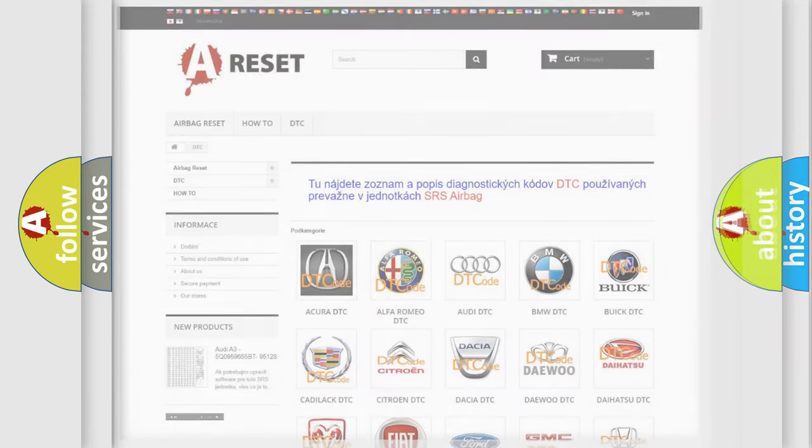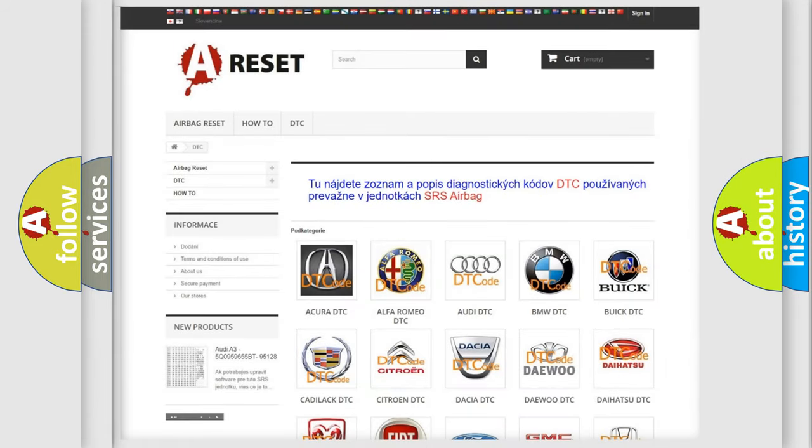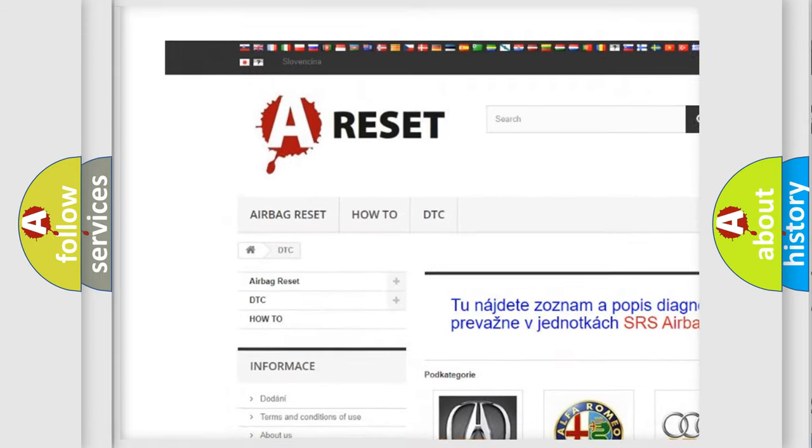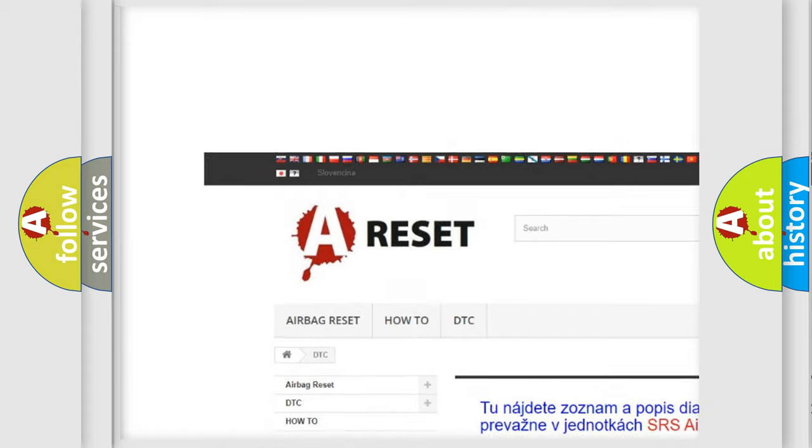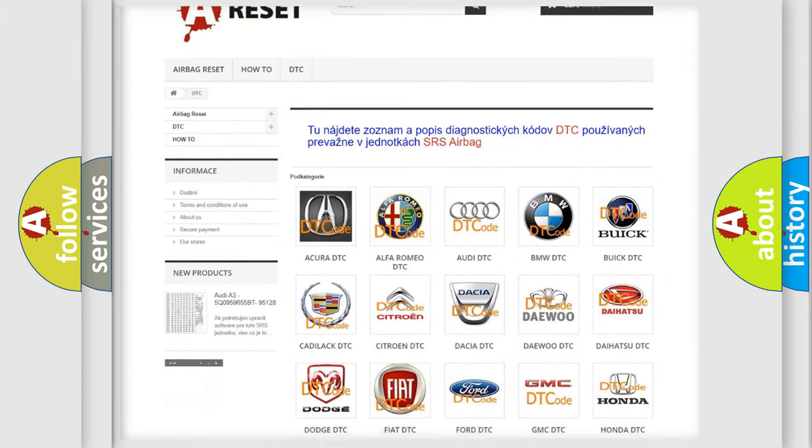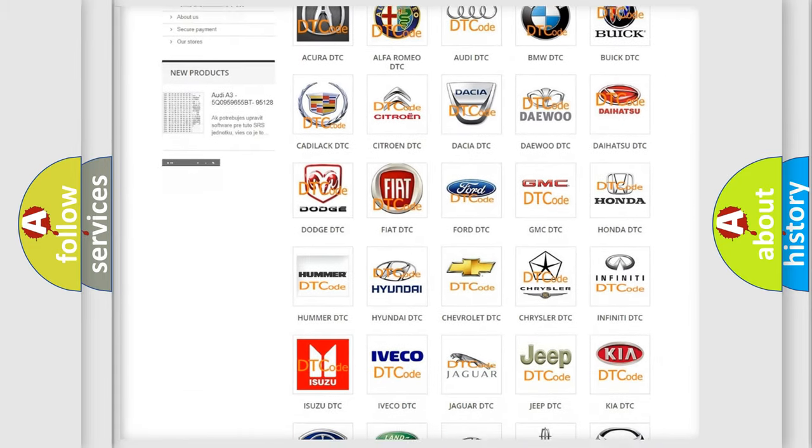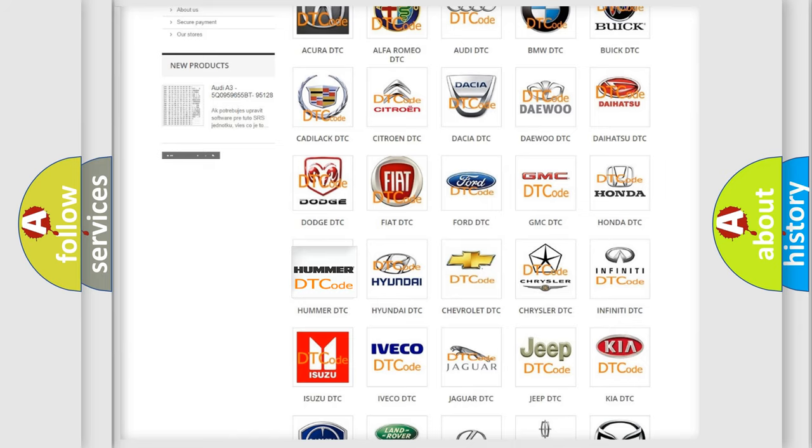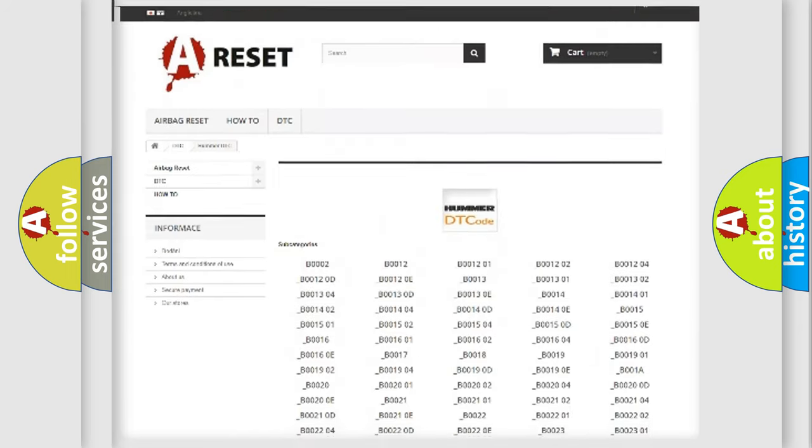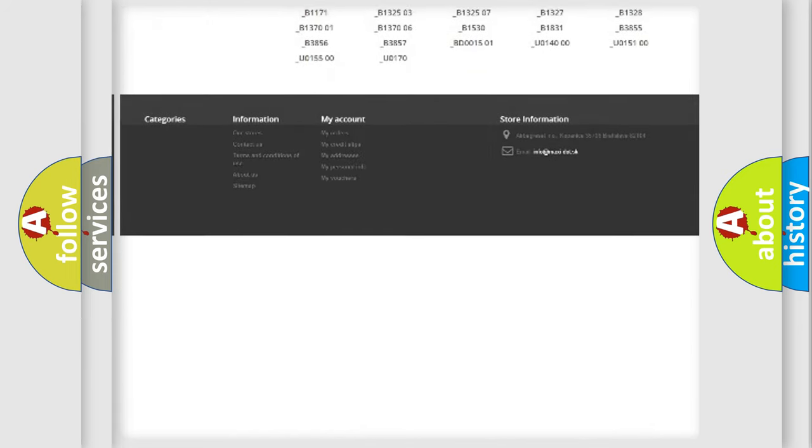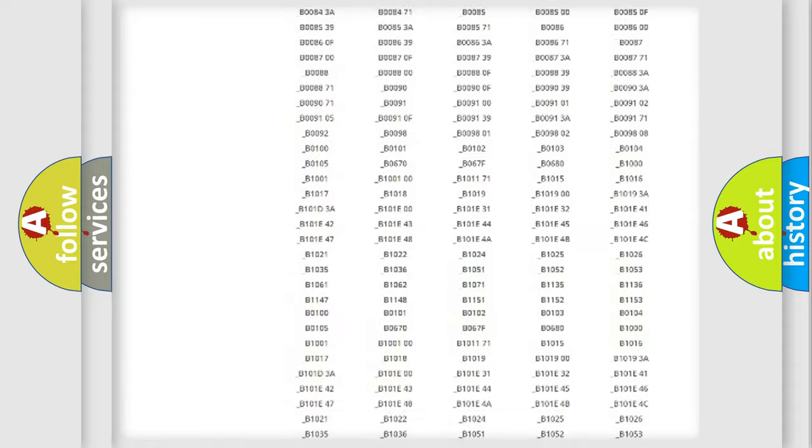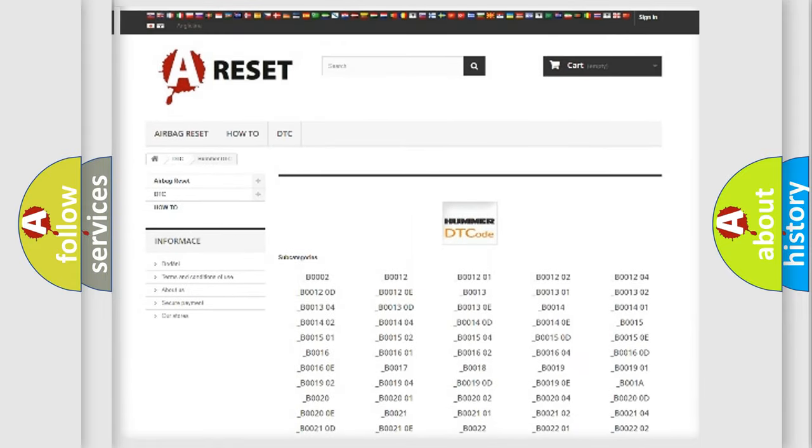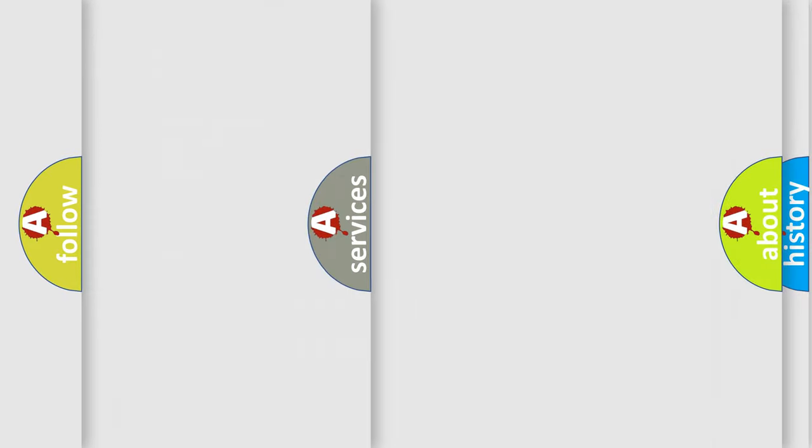Our website airbagreset.sk produces useful videos for you. You do not have to go through the OBD2 protocol anymore to know how to troubleshoot any car breakdown. You will find all the diagnostic codes that can be diagnosed in all car manufacturers' vehicles, and many other useful things.